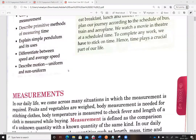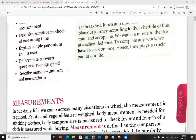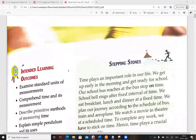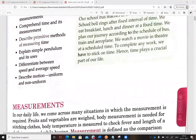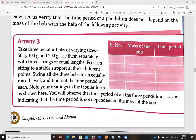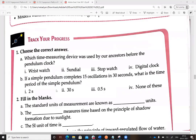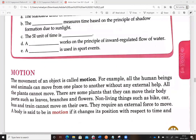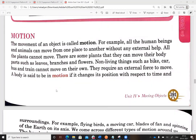Hello everyone, today we will study about the motion part of the chapter 'Time and Motion.' We will study about differentiating between speed and average speed, and describe uniform and non-uniform motion. Now, the movement of an object is called motion. For example, all human beings and animals can move from one place to another without any external help.